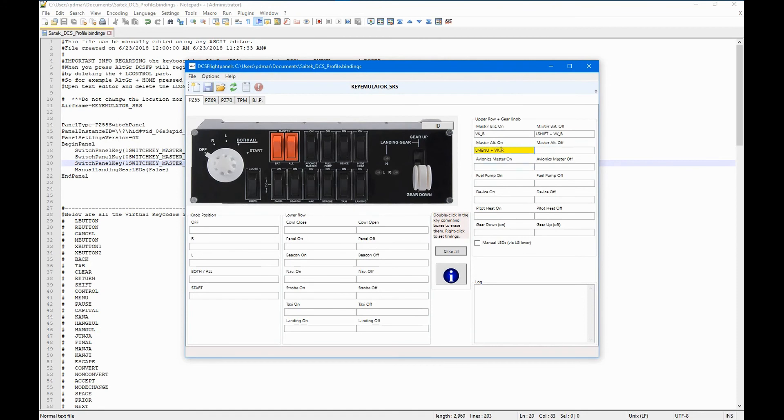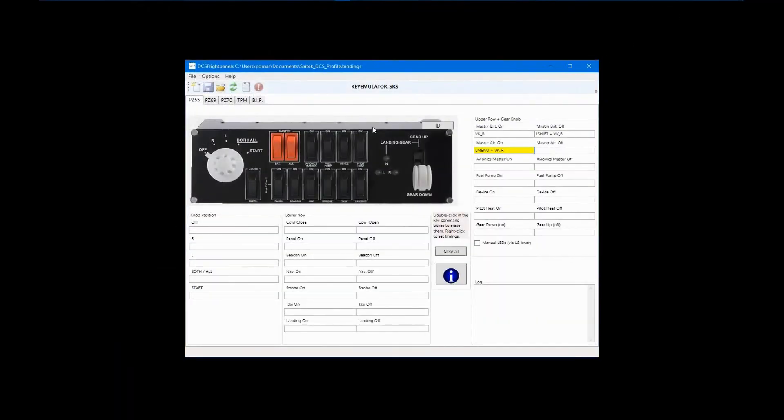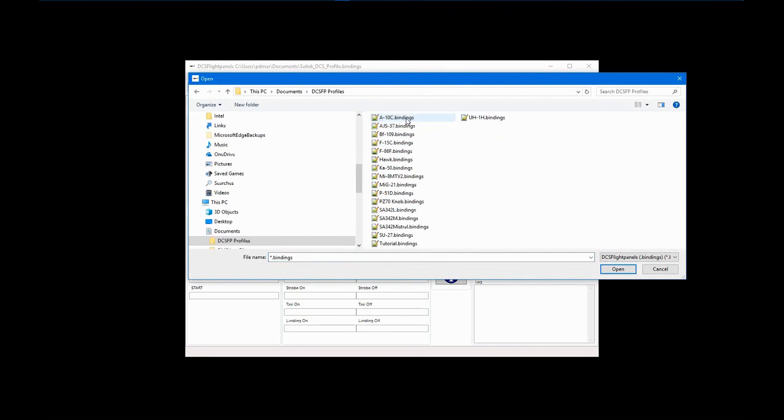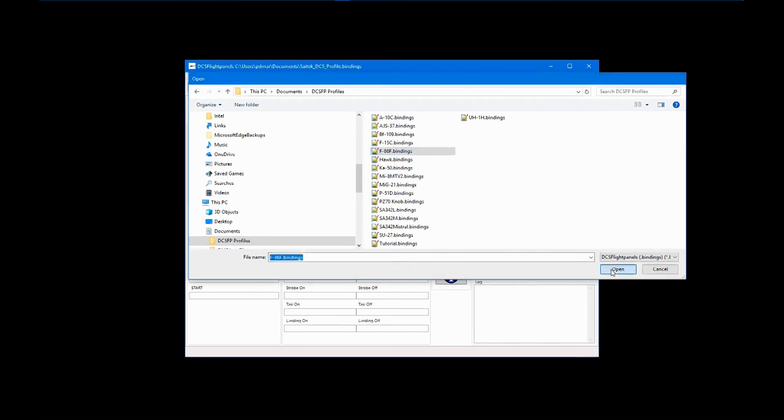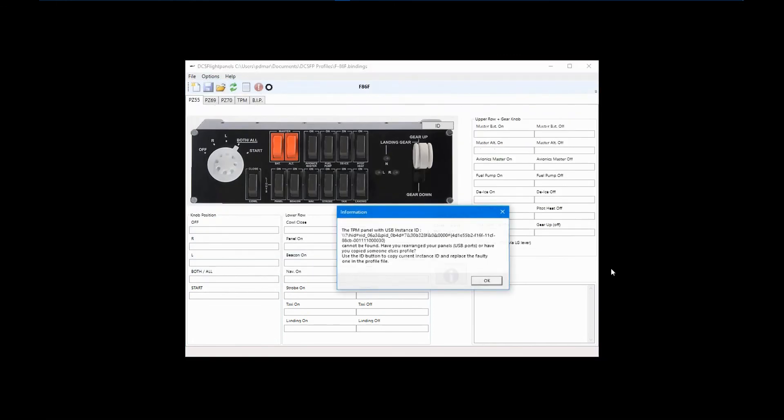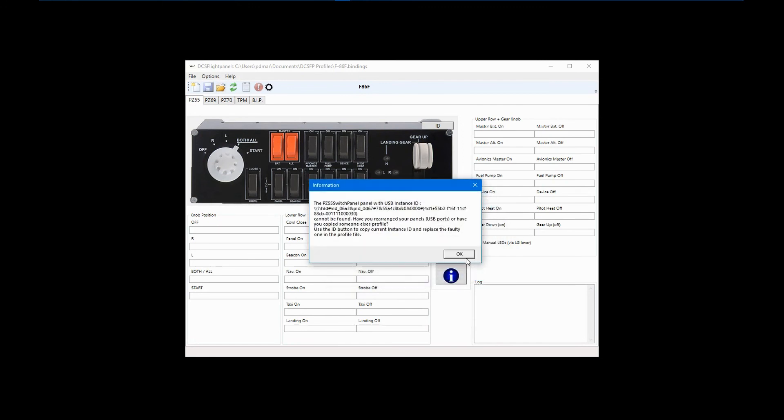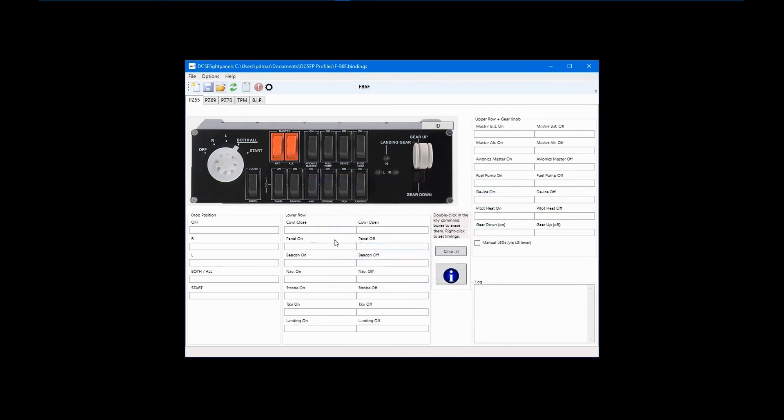The chances are pretty good that you'll run into another issue of panel ID numbers changing. This can happen if you change the USB port that any particular panel is connected to, or when you move your gear to a new PC, as I have done recently. Any existing DCS flight panels profiles will have to be updated in order to work with the affected panels. When you open one of these profiles, an error message will appear informing you of the problem. Click OK for each panel that throws the error. You will have to manually enter the correct ID into the profile for each panel separately.